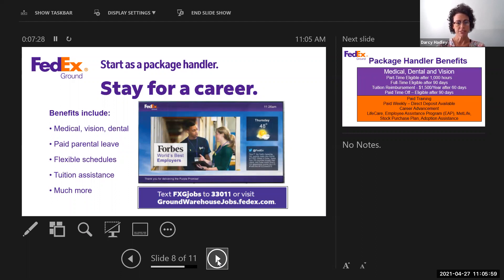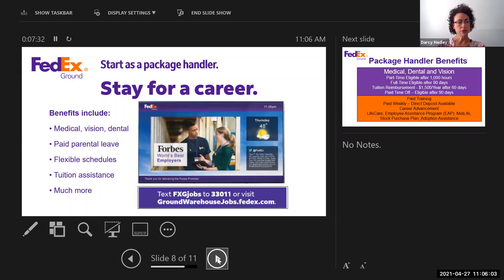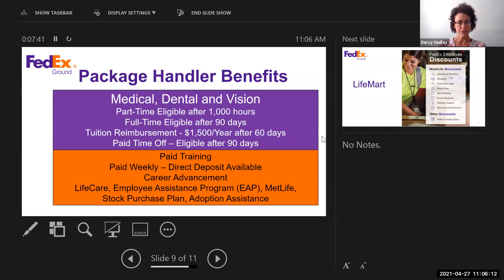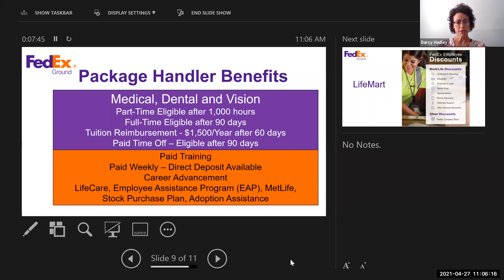So once you are an employee, we do have benefits that are included. Medical, vision, dental, paid parental leave, flexible schedules, and tuition assistance are just a few of them. As a part-time employee, you're eligible after 1,000 hours for the medical, dental, and vision. Full-time, it's after 90 days, and the tuition reimbursement is $1,500 a year after 60 days.